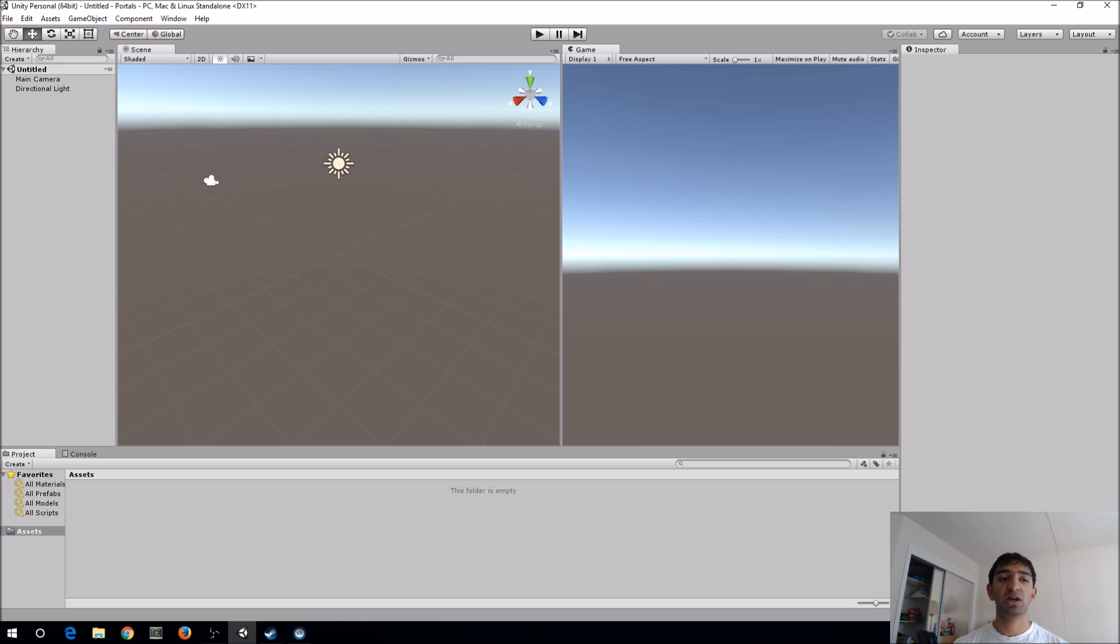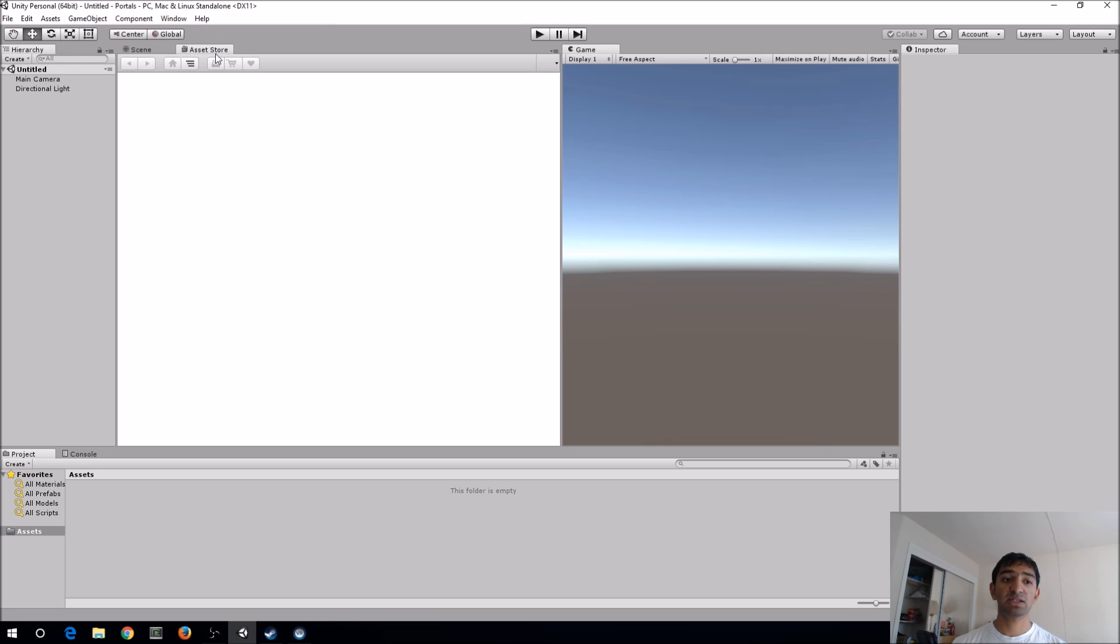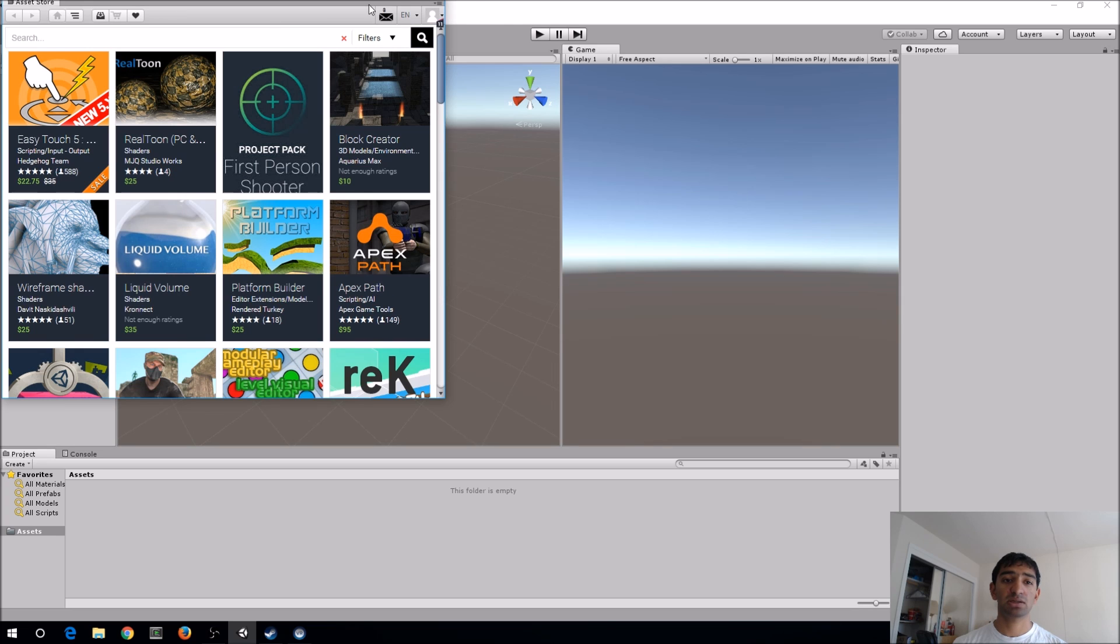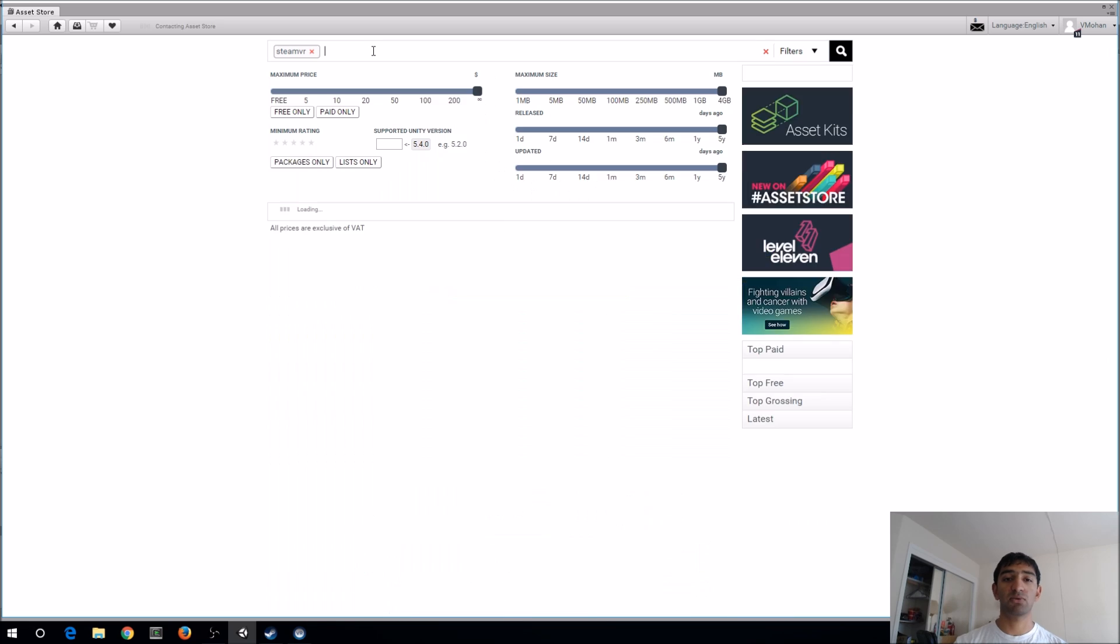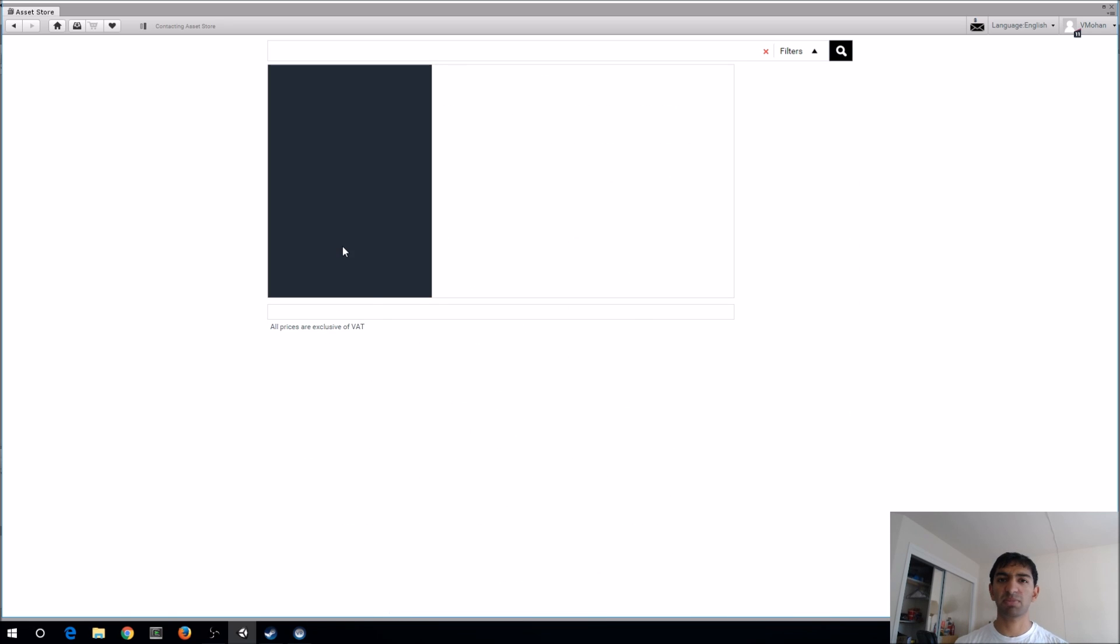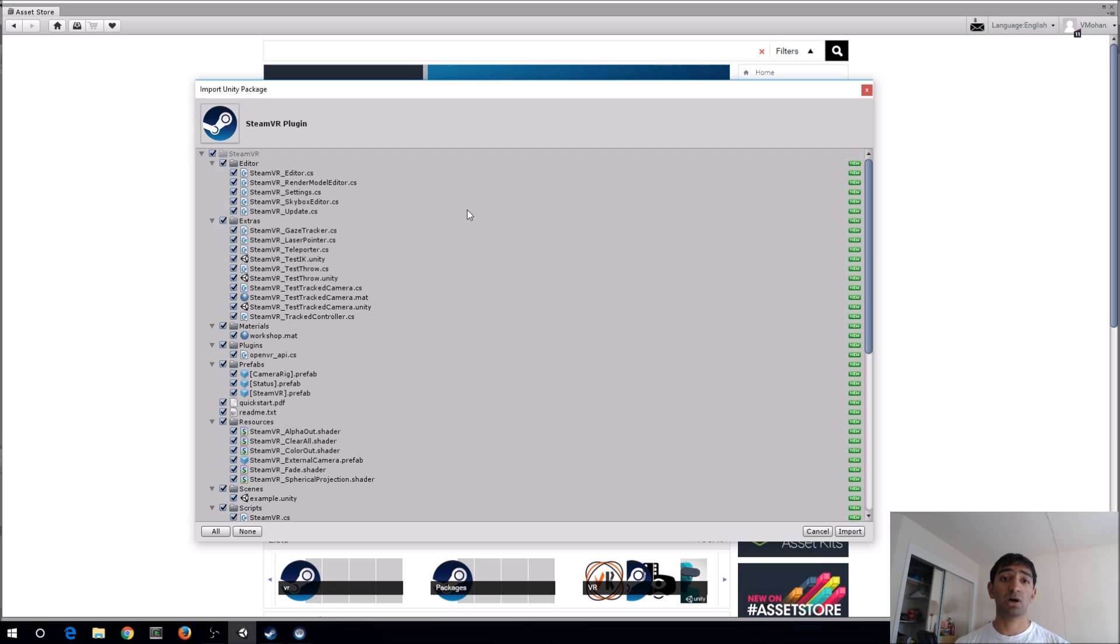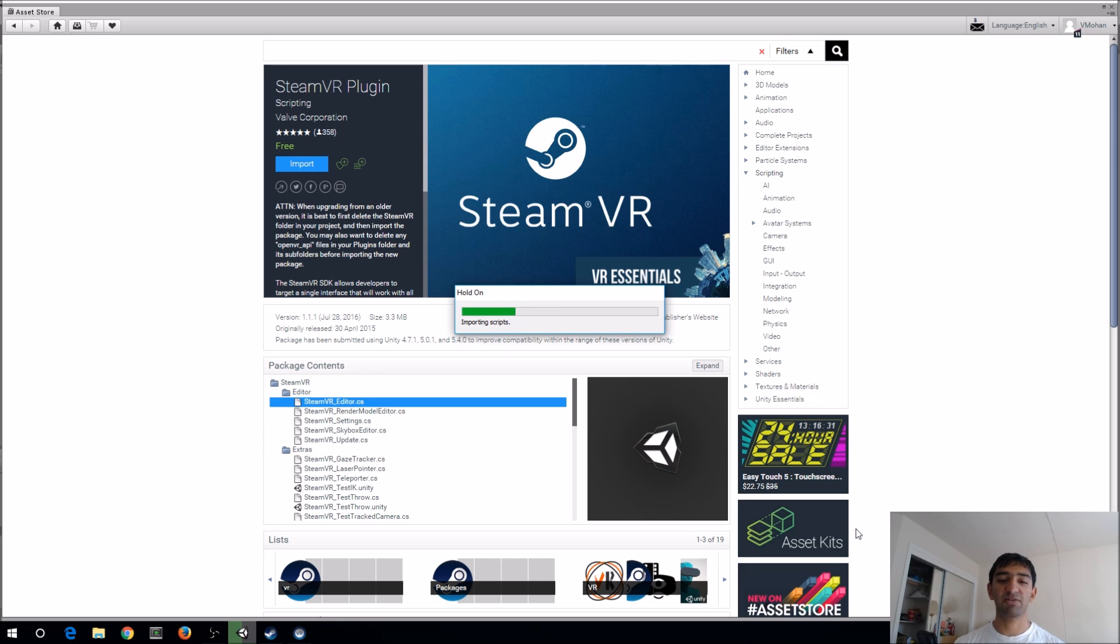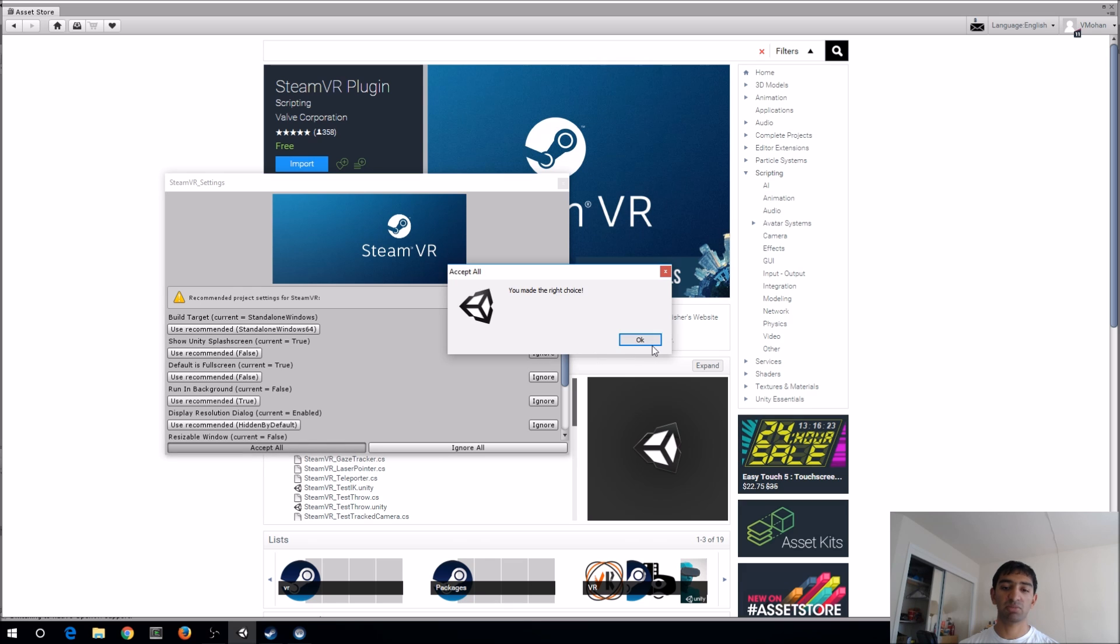One is SteamVR, and the other one is Vibe Stereo Rendering. This is an asset built by HTC, so they've been actually putting out quite a few cool assets for free, basically for any Vibe user. But I think a lot of the code that they've written also extends to other applications, like Oculus or Daydream, or really whatever. But they have a vested interest in using it for the Vibe. So go ahead, get SteamVR, accept all of the parameters.